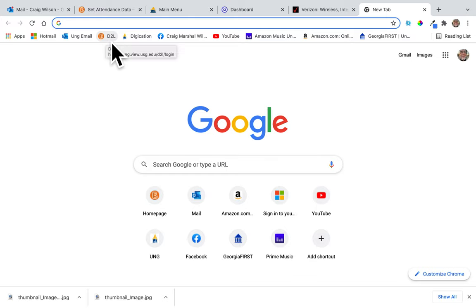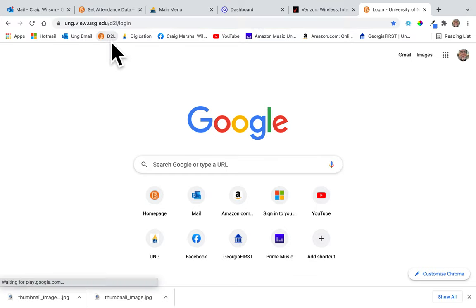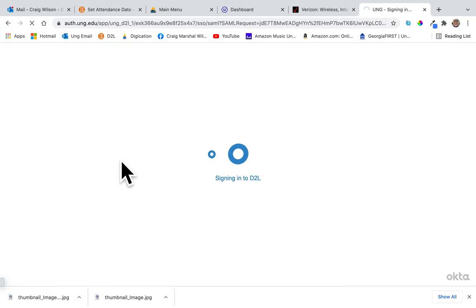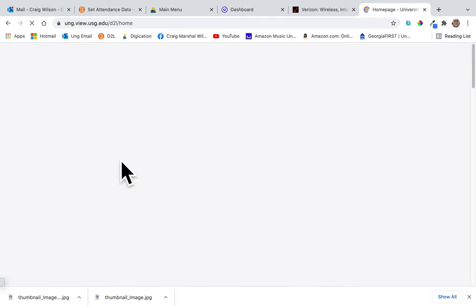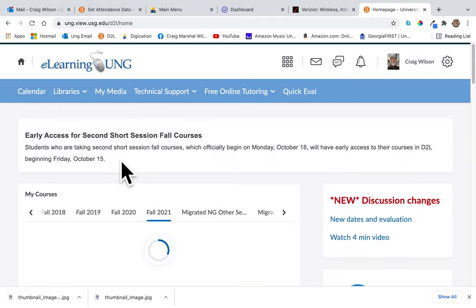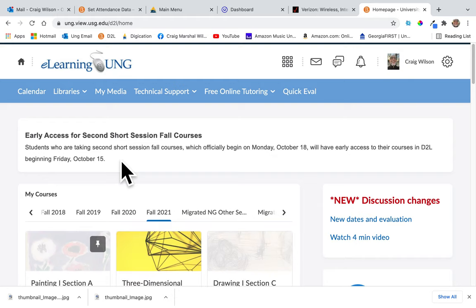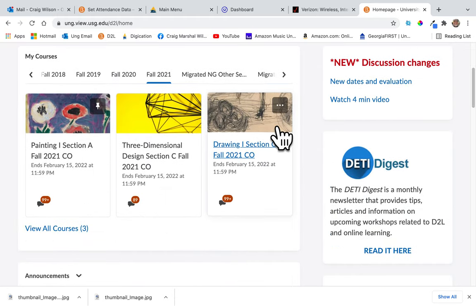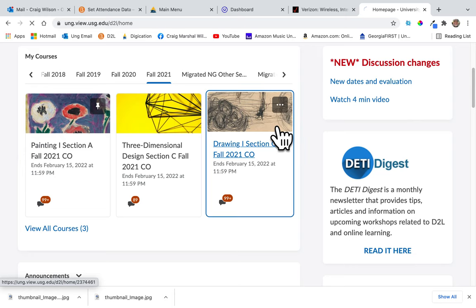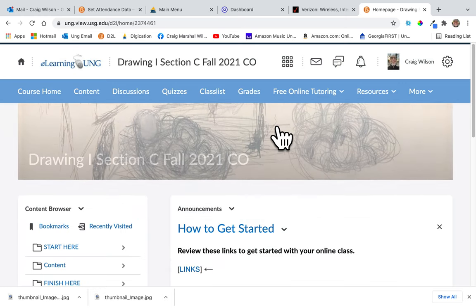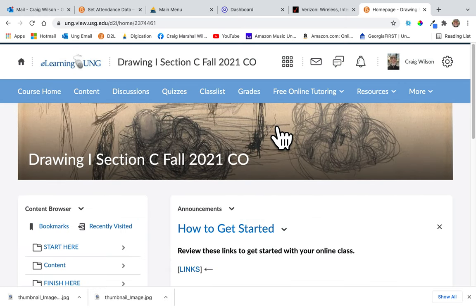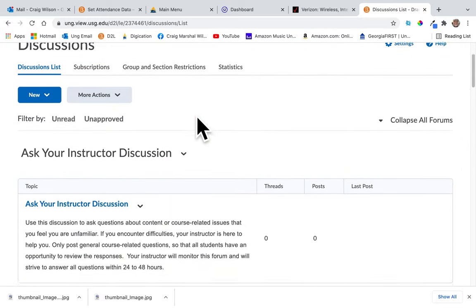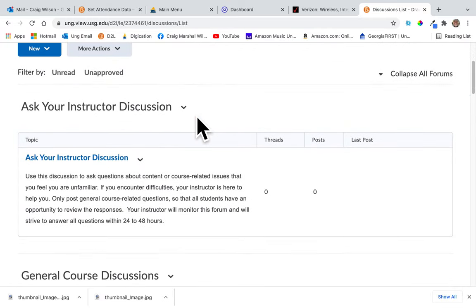For the pumpkin assignment, go to D2L, login, go to the drawing class, and go to discussions. Since it's a long assignment—meaning not homework but a complete assignment unto itself—it's going to be here under hatching.